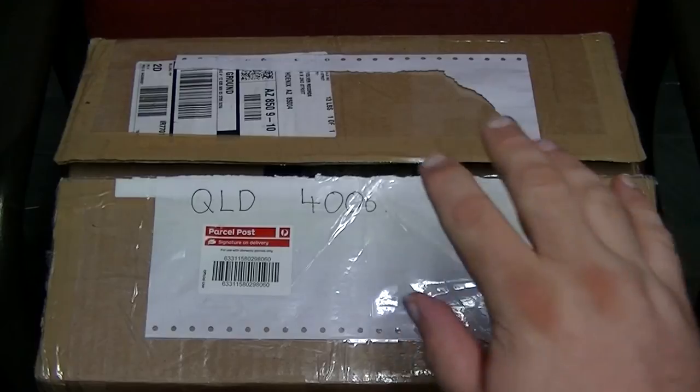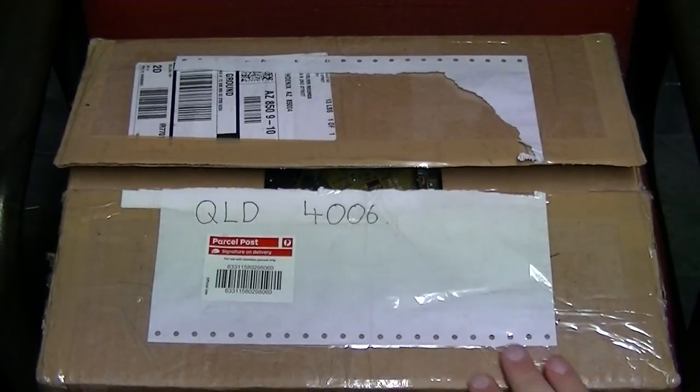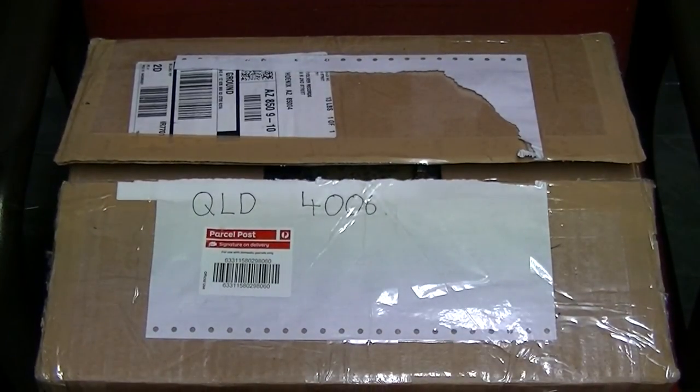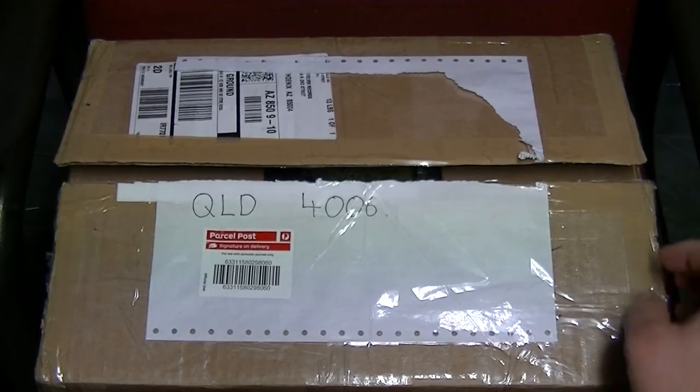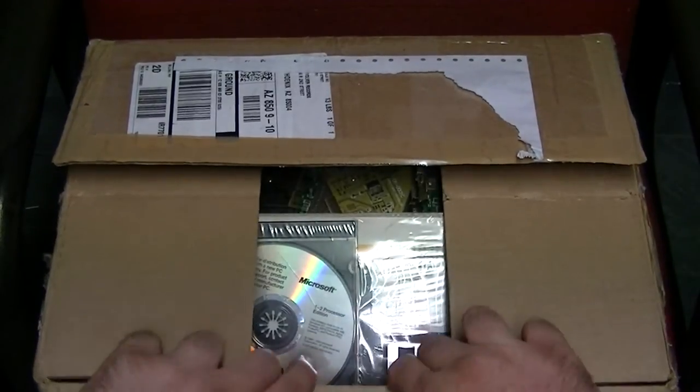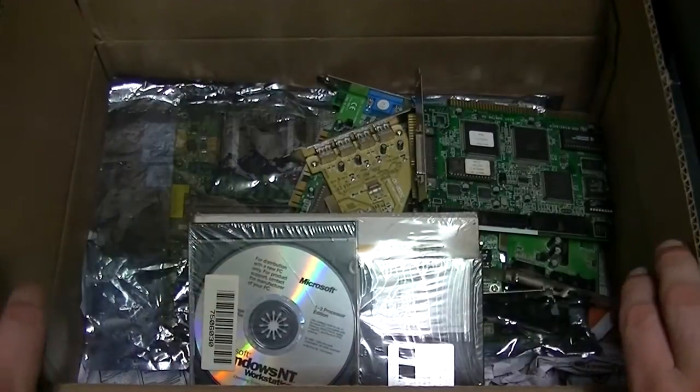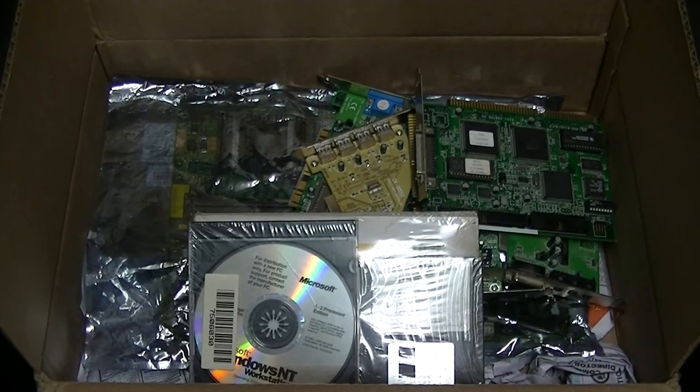G'day guys, this just arrived for me from that wonderful place called eBay. Let's find out what's inside. Ooh, lots of goodies.